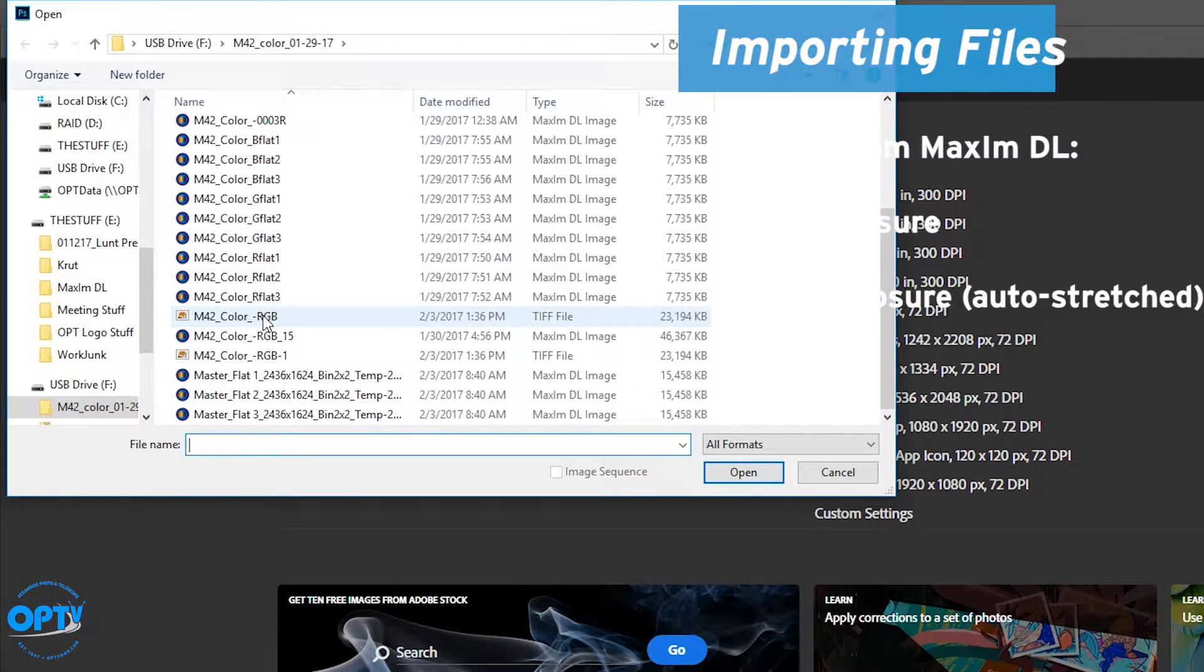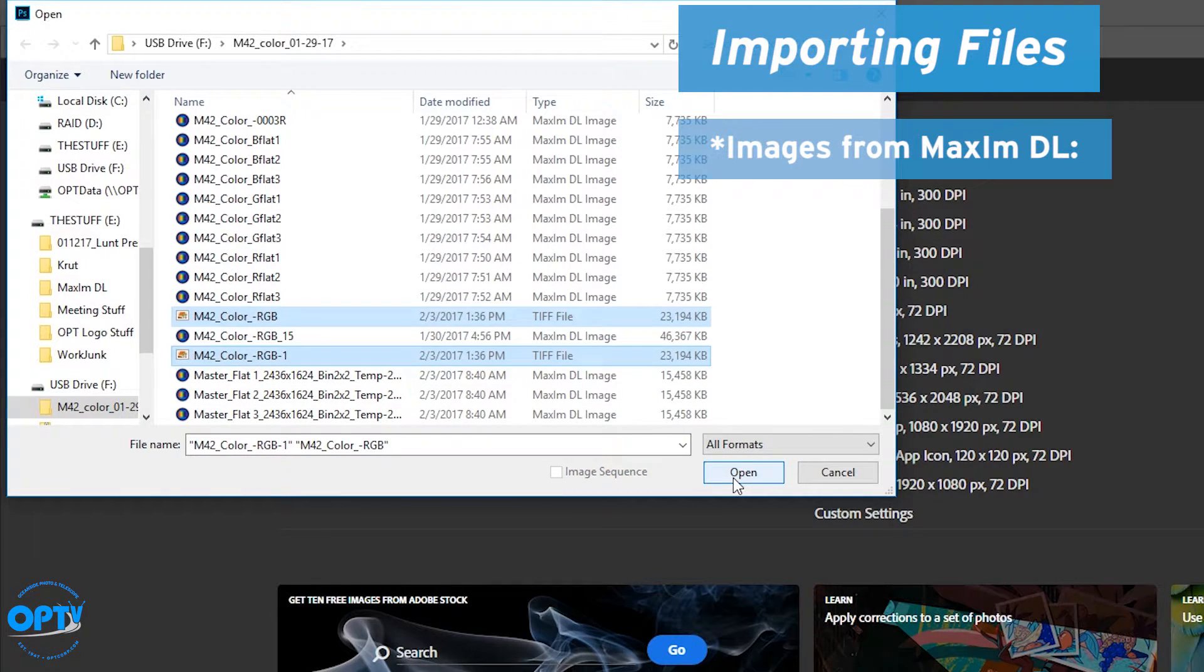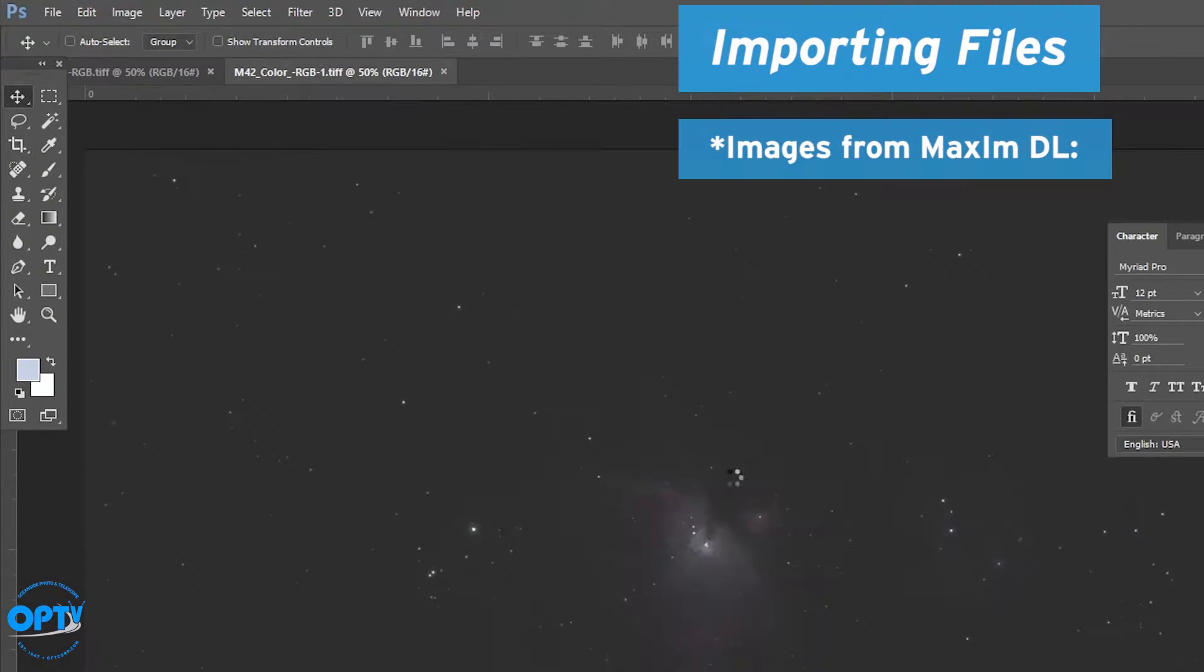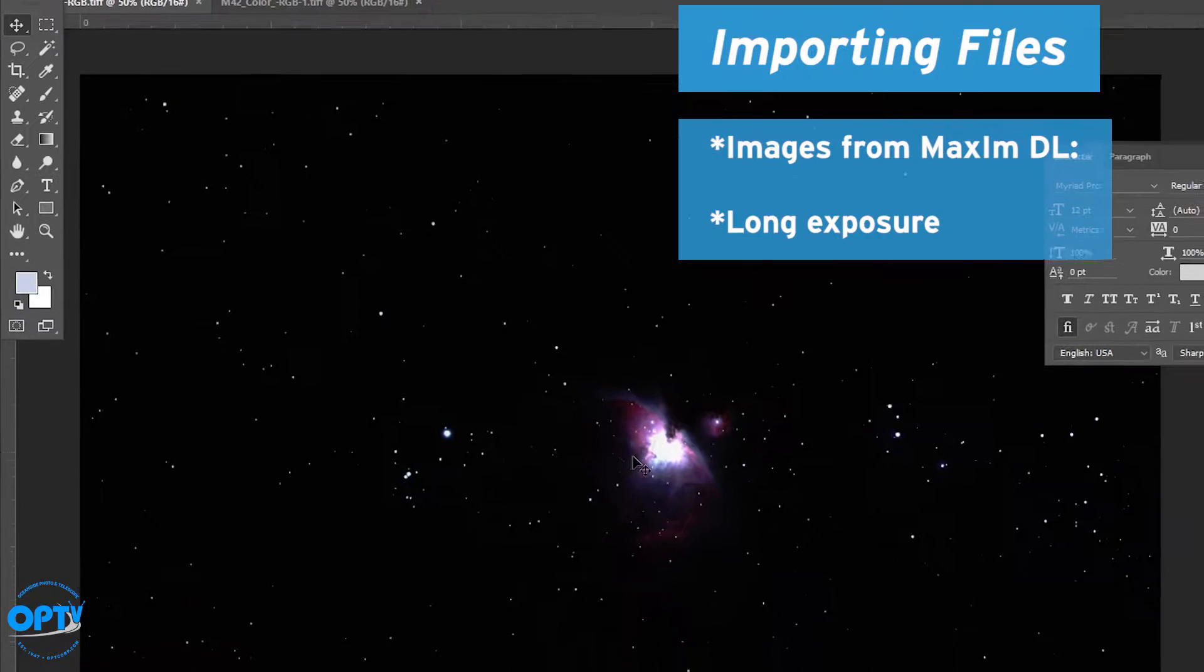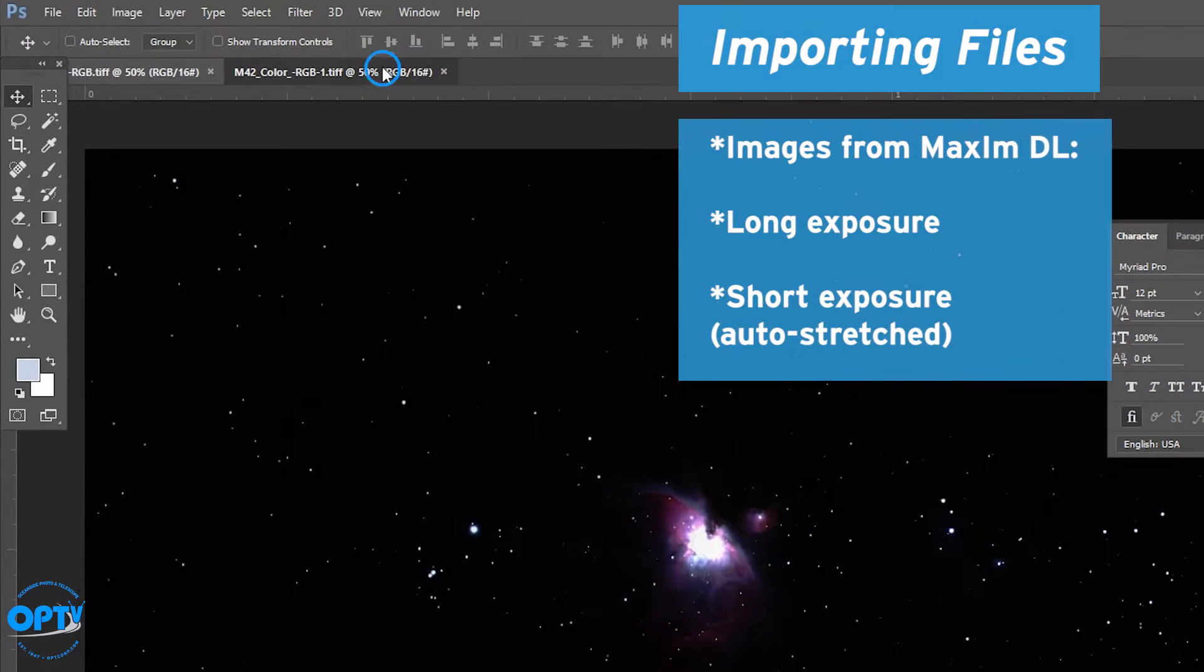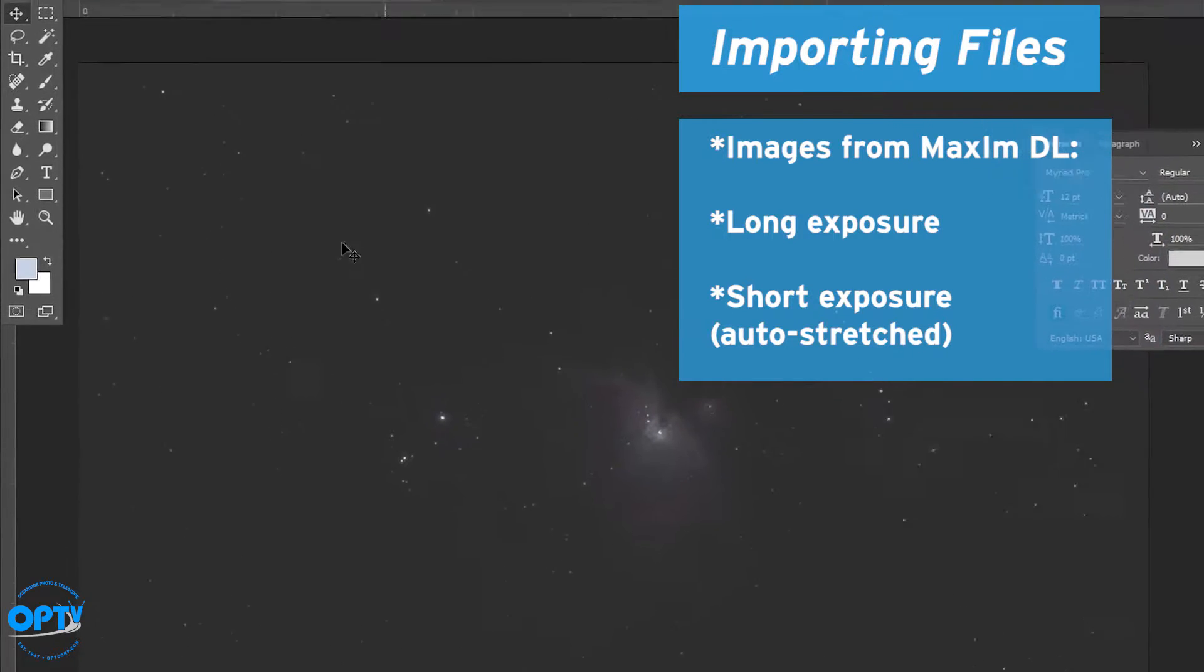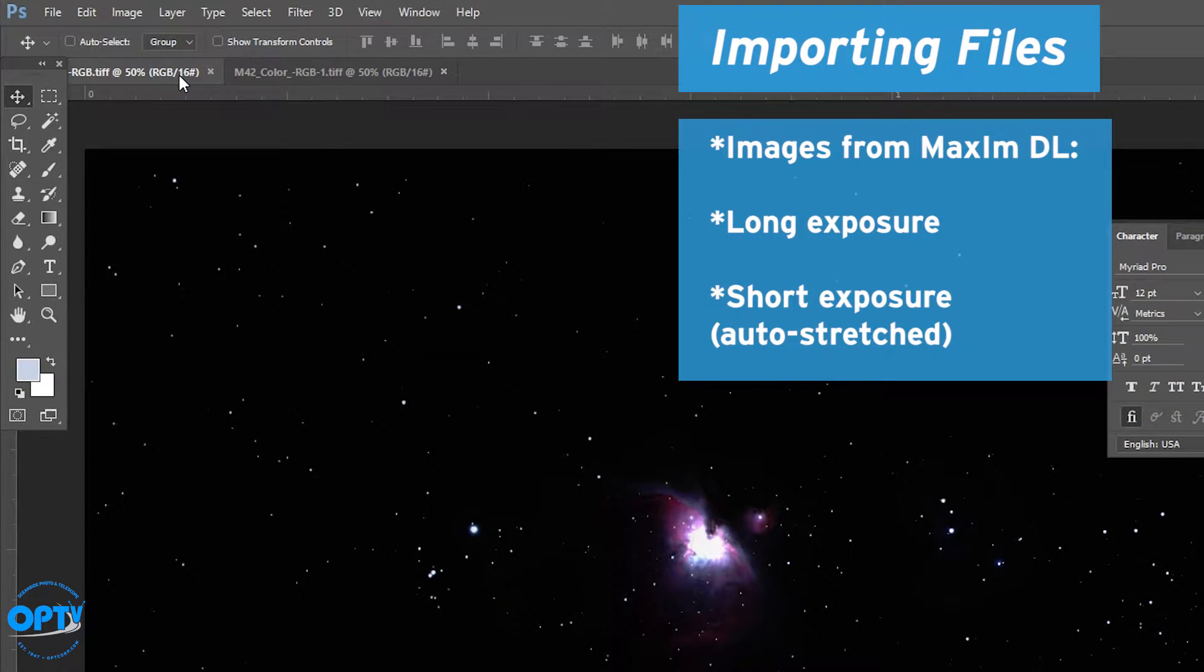So we're going to open the images we've stacked in Maxim DL from part one. We have our long exposure image here and our short exposure image which looks a lot grayer because we've auto-stretched it very heavily in Maxim DL.